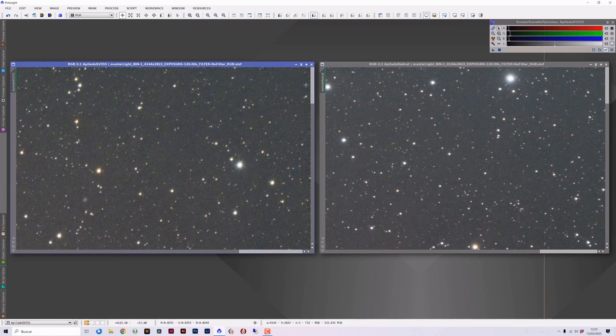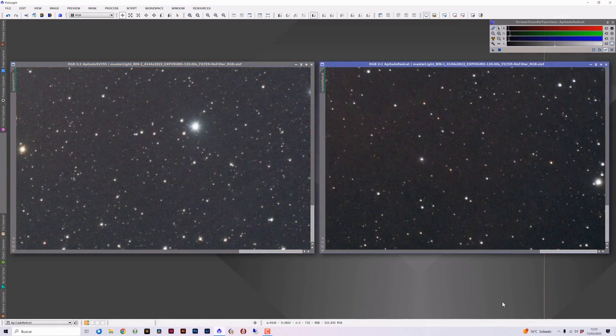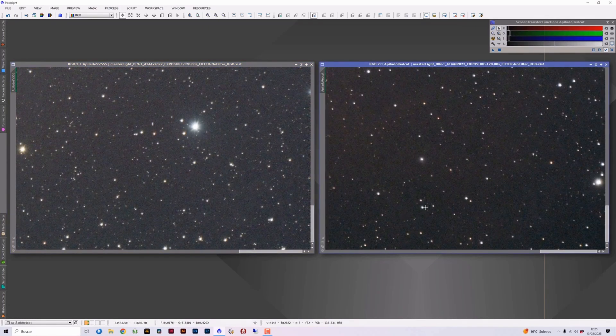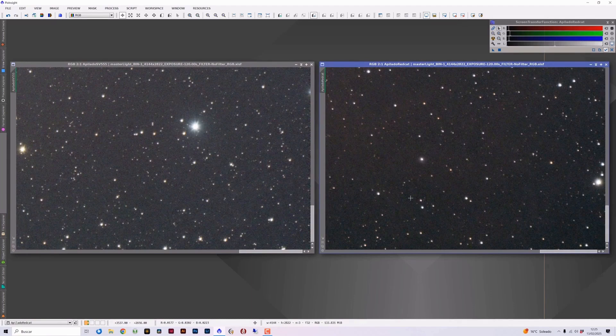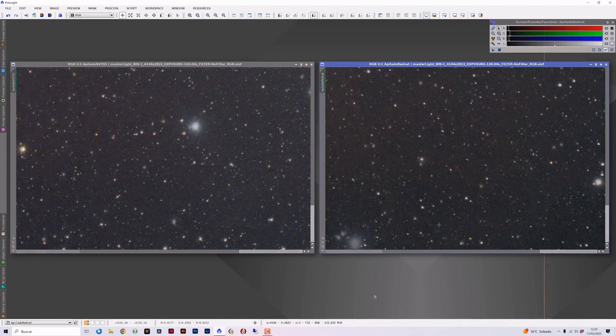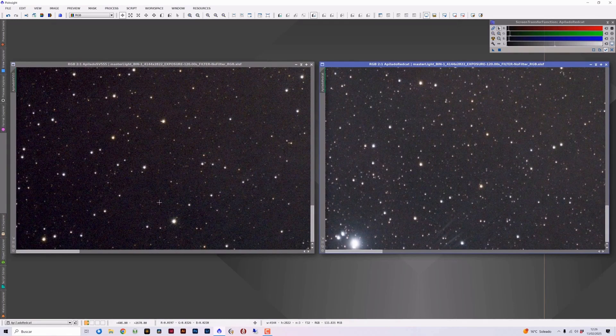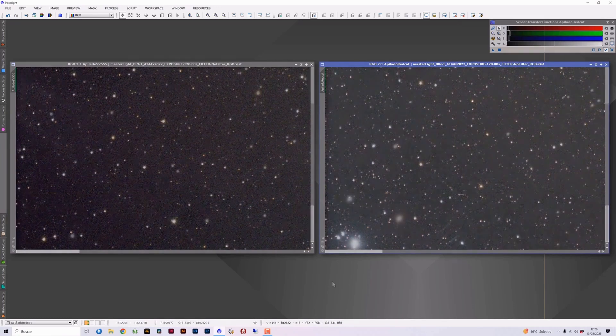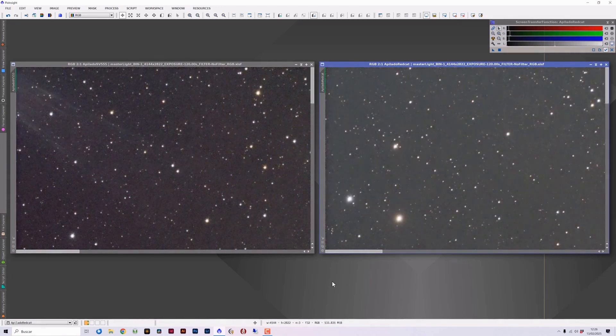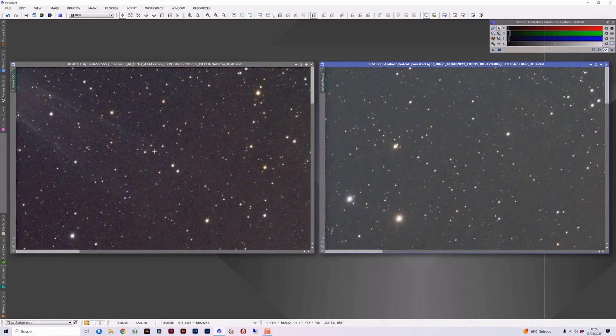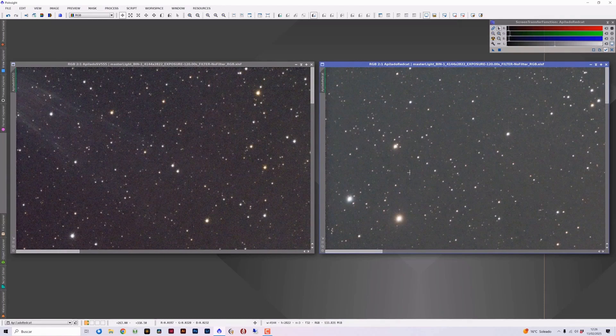Let's check the rest of the corners, more or less the same. More accurate stars in the SV Bonnie than in the red cat, where we notice a slight coma. Lower left corner, the same, better corrected and more pinpoint stars in the SV Bonnie than in the red cat, where we continue to see stars somewhat thicker and with slight coma. And upper left corner, exactly the same. Better corrected stars in the SV Bonnie than in the red cat.